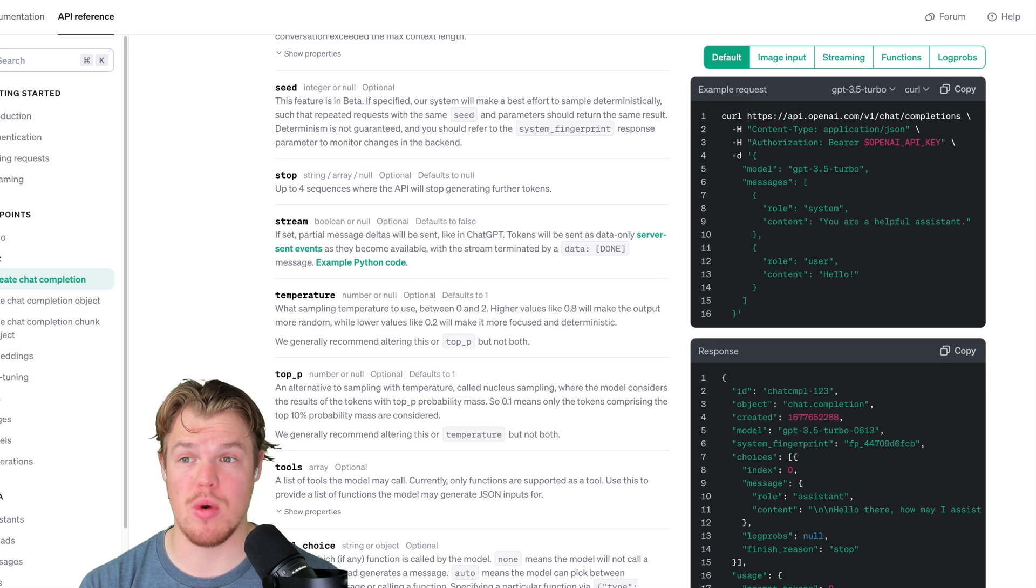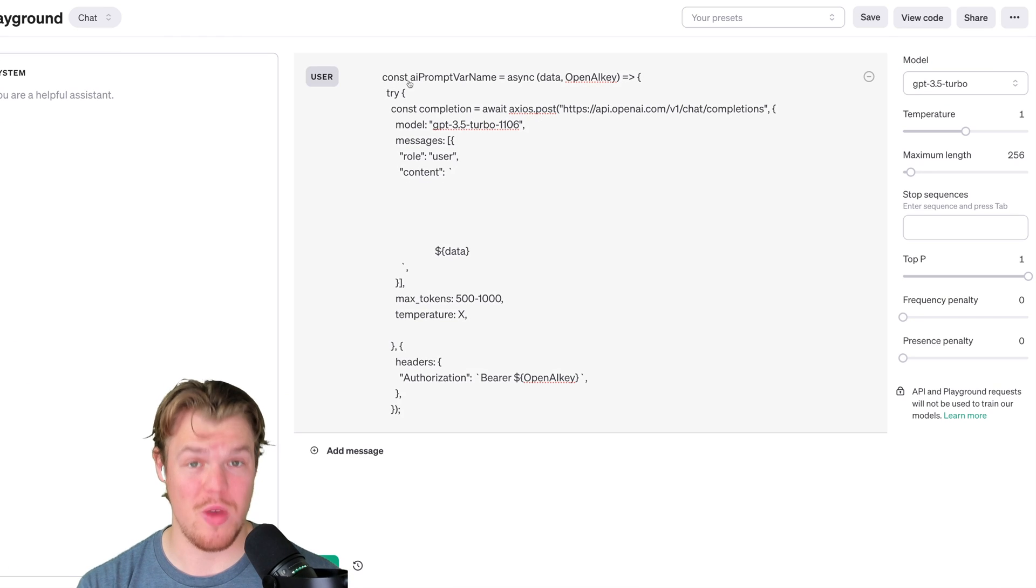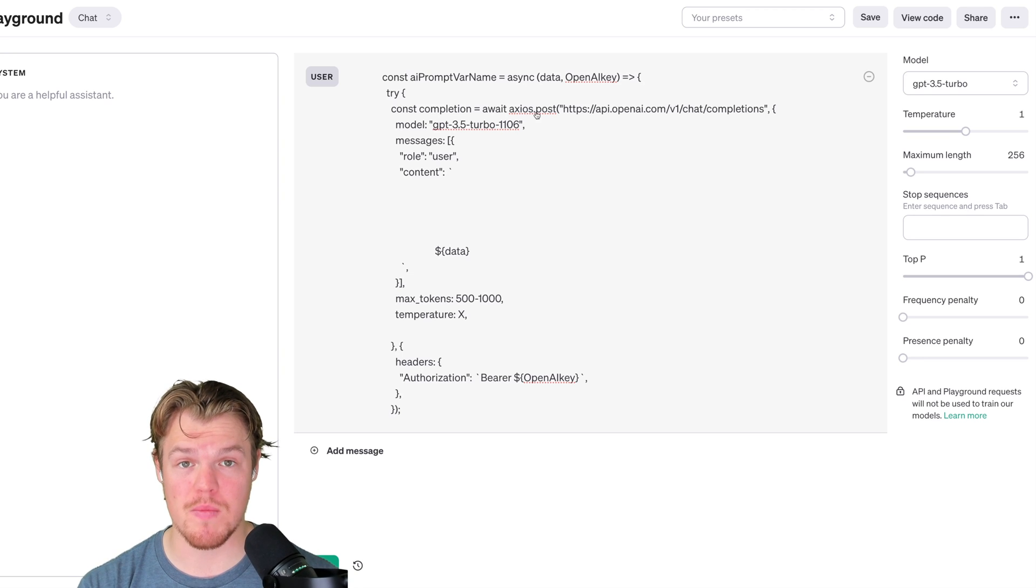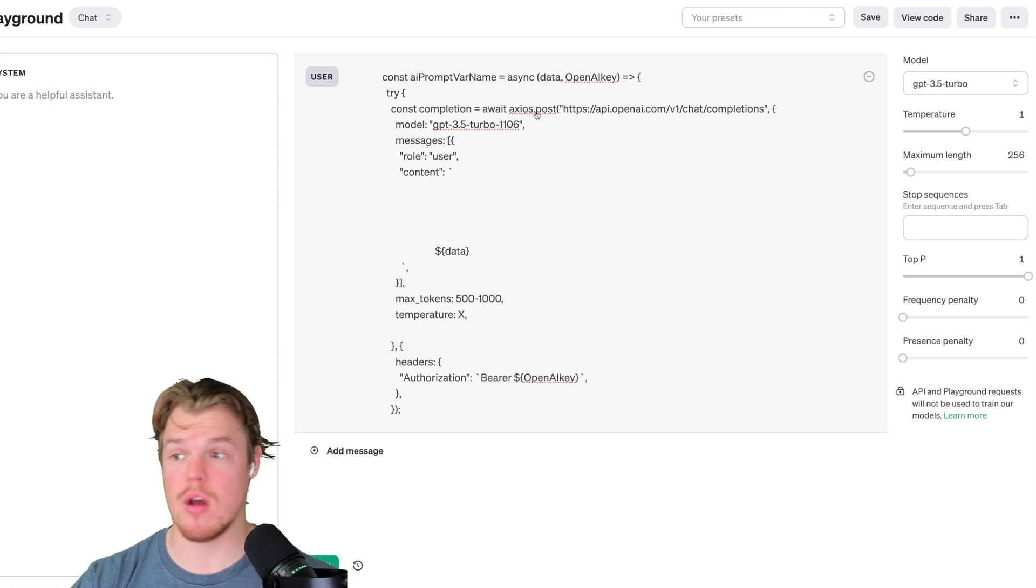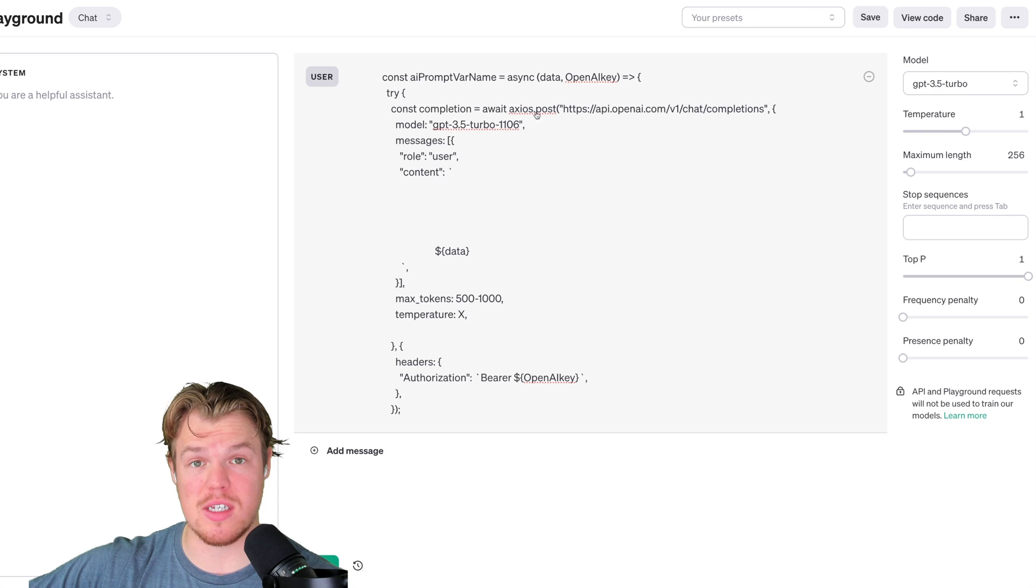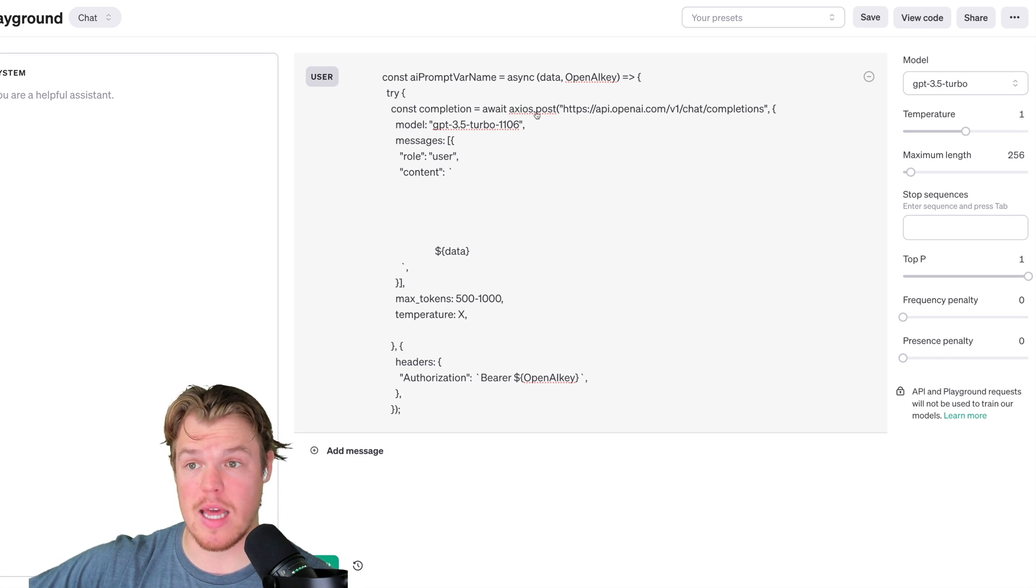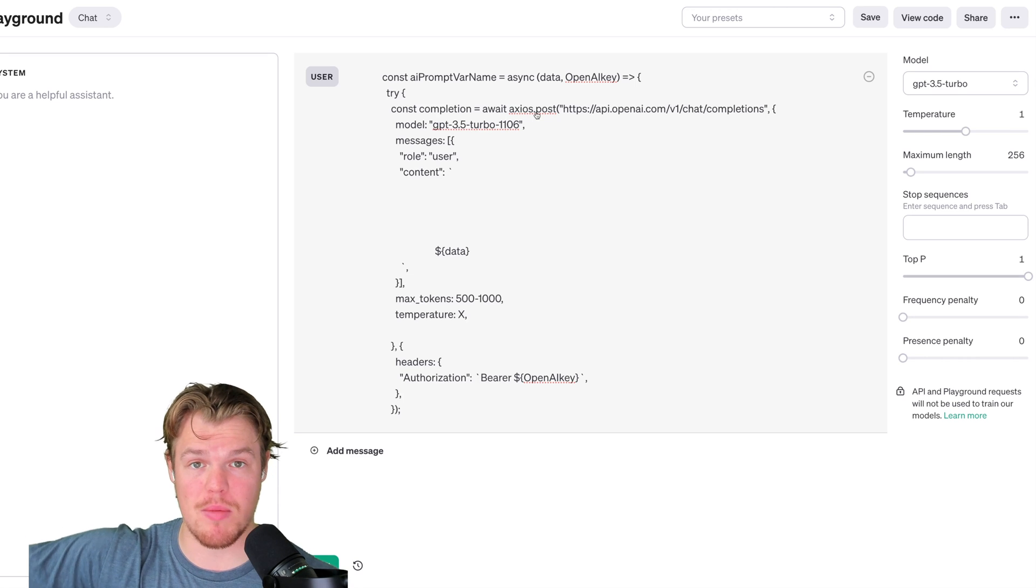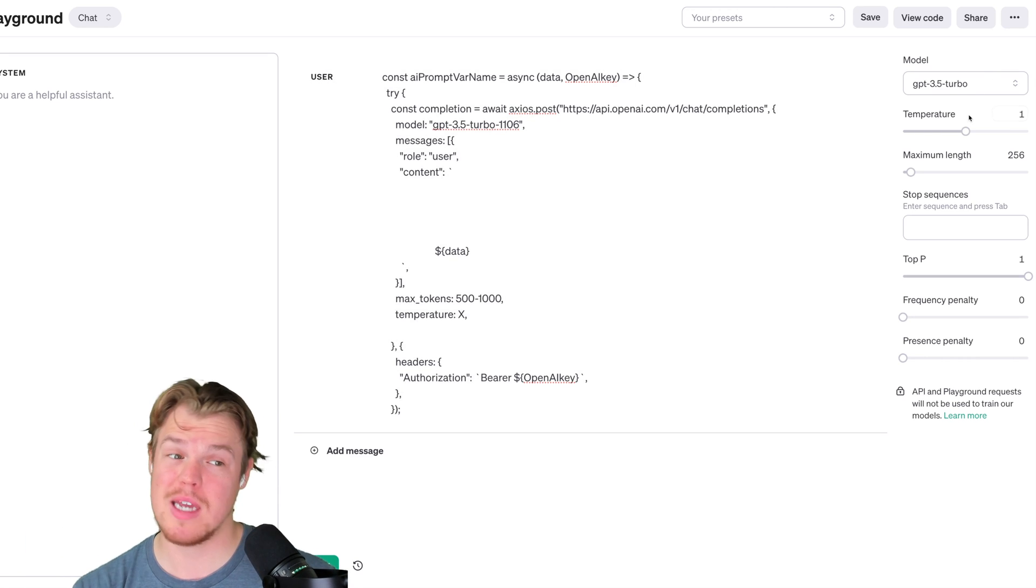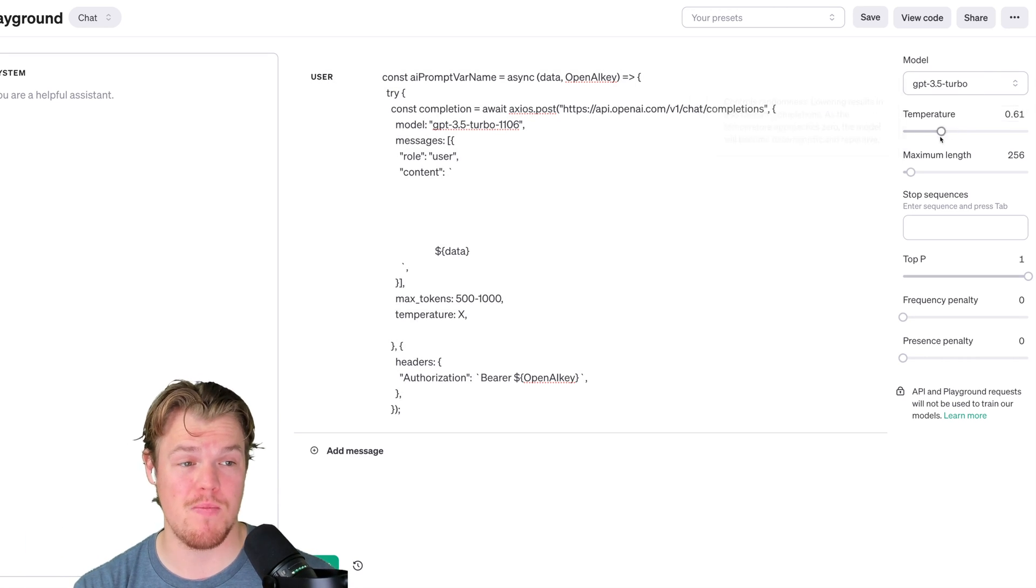So temperature is basically what sampling temperature to use between zero and two. Higher values like 0.8 will make the output more random, and lower values will make it more focused and deterministic. If we're dealing with software and we're dealing with thousands of users, we got to make it deterministic.